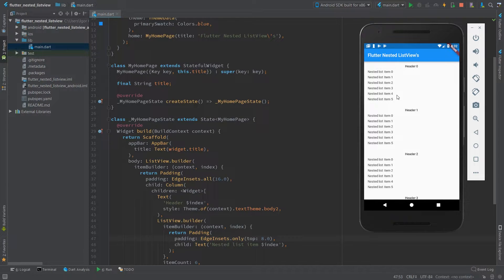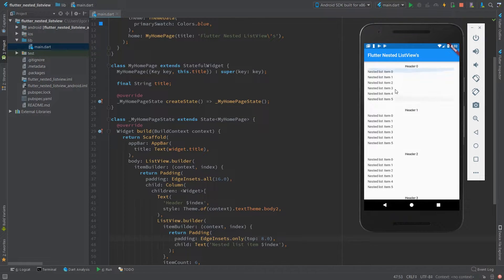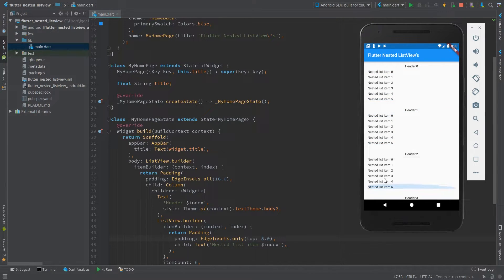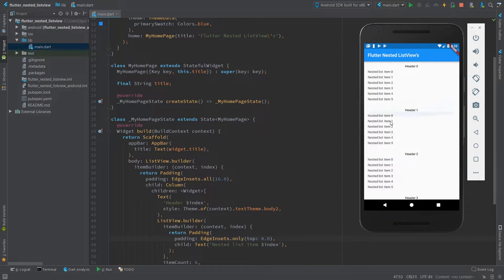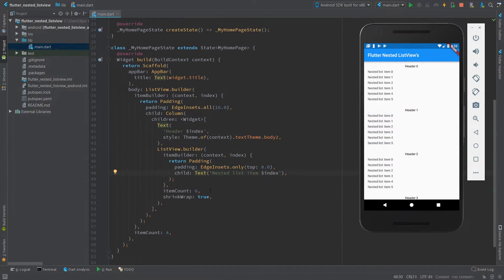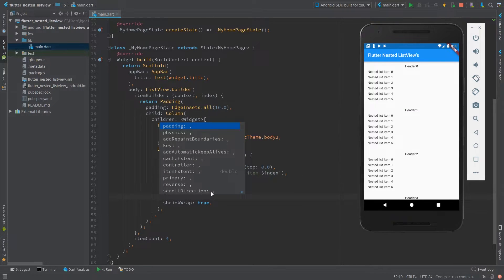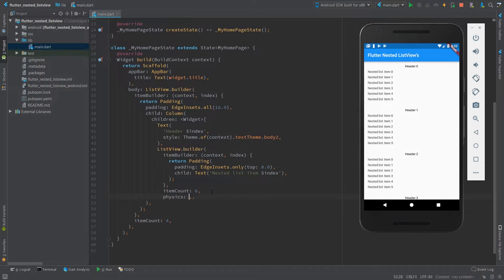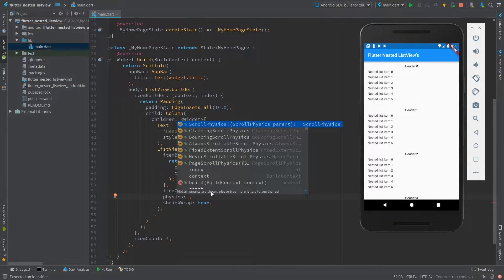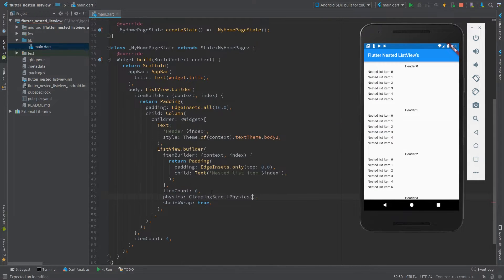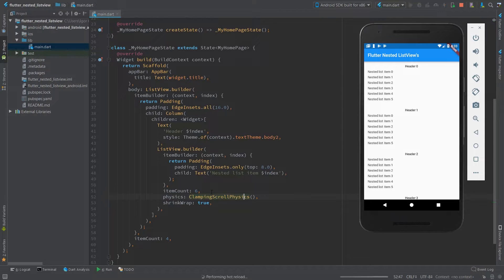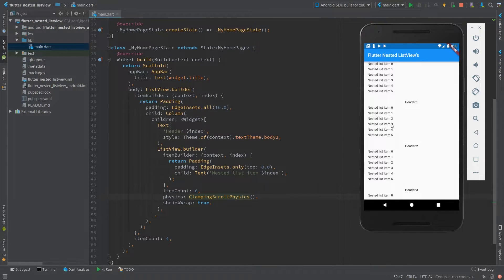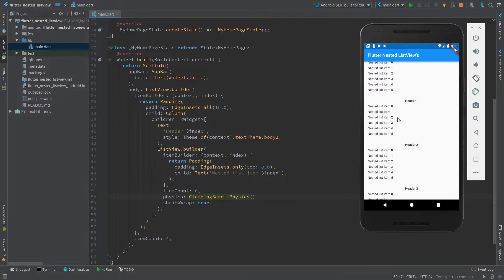And the second issue here is that you can see our scroll effect on nested list views, which you don't want probably. And it also can interfere with your touch events. And this you can solve by setting a physics to this object. Let's try now. Right now it's disabled.